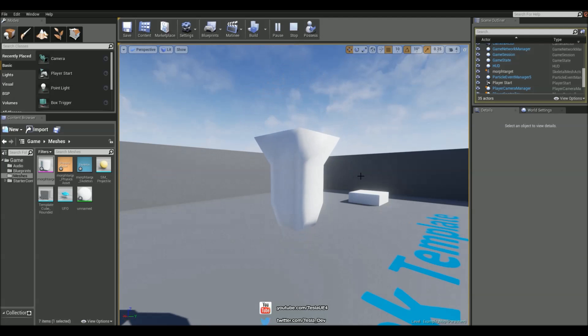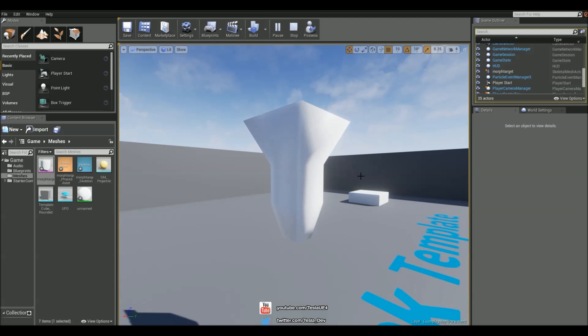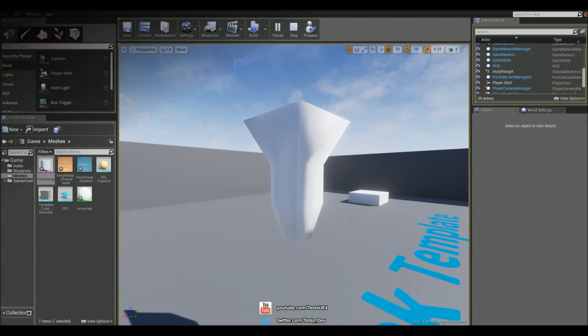Okay guys that's it for this tutorial. We're just taking a look at how to create morph targets in Blender and import them into Unreal. Cheers guys.